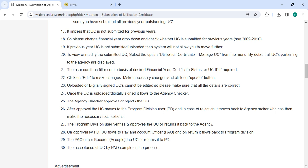To view or modify the submitted UC, select the option 'Utilization Certificate - Manage UC' from the menu. By default, UC is pertaining to the agency as displayed. You can filter on the basis of desired financial year, certificate status, or UC ID. Click on 'Edit' to make changes, make necessary changes, and click the update button.